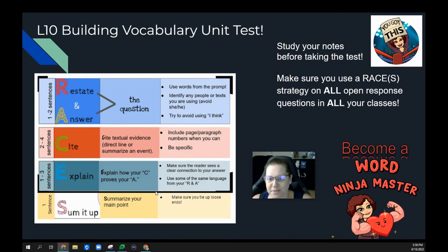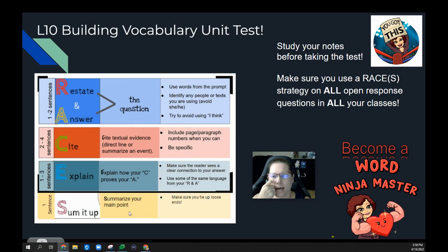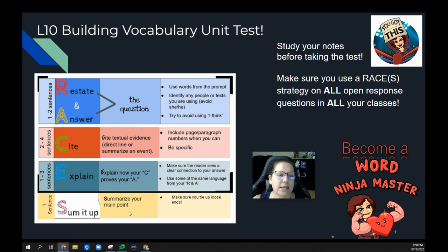Today's the day of your test. Lesson 10, building vocabulary unit test. You will take your unit test today, and that is all that should be on your planner for today.